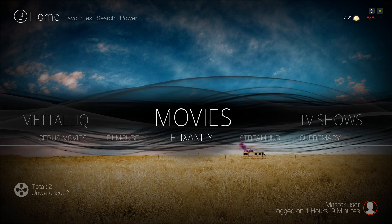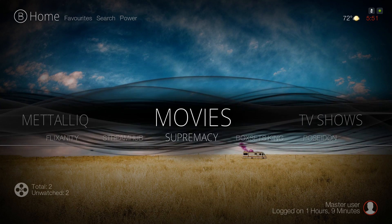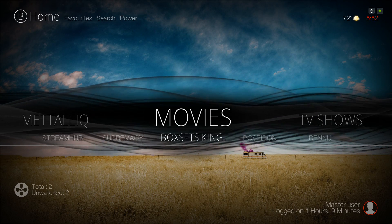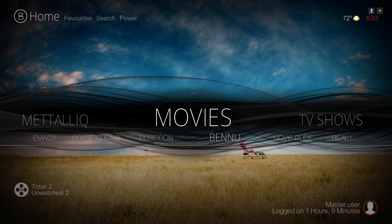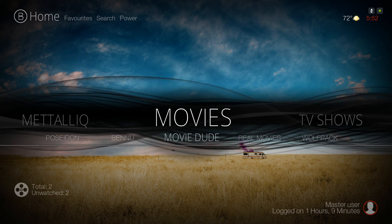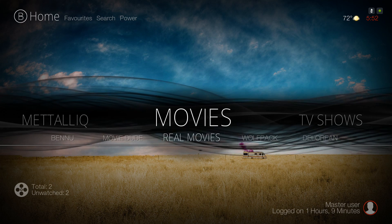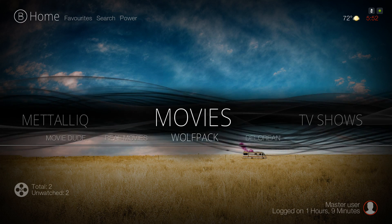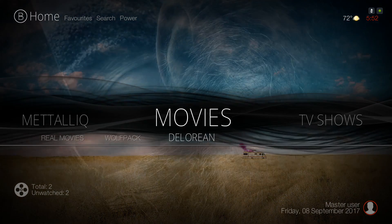Here you have Flixanity, Stream Hub, Supremacy, Boxhead Kings, Poseidon, Bennu, Movie Dude, Real Movies, Wolfpack, and DeLorean.